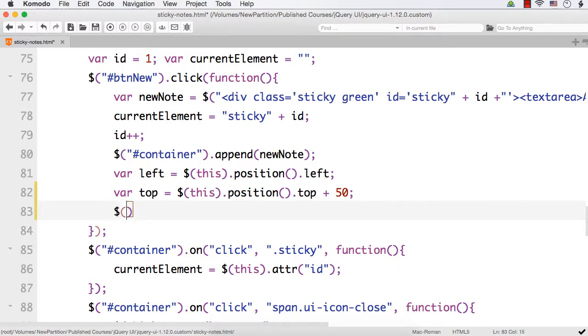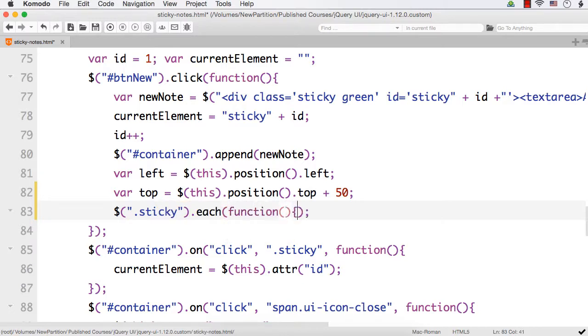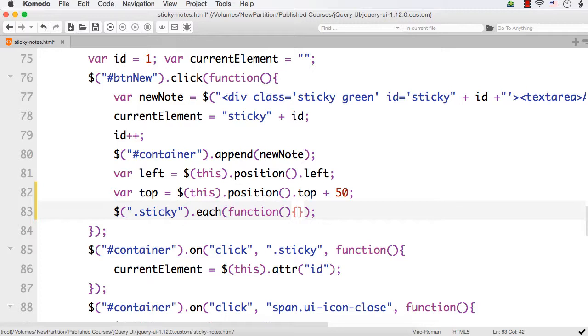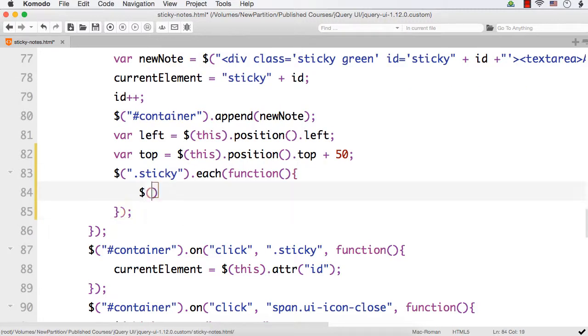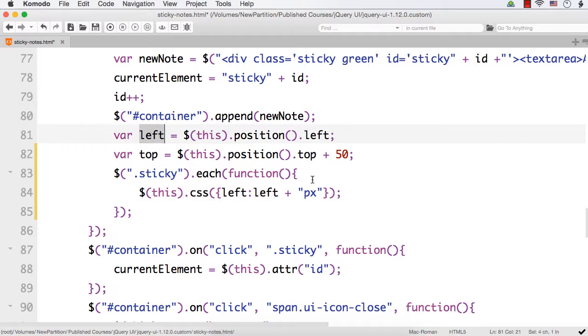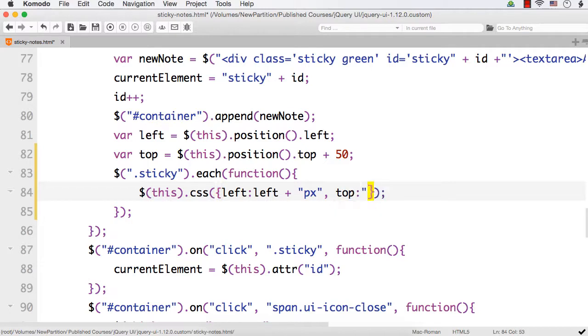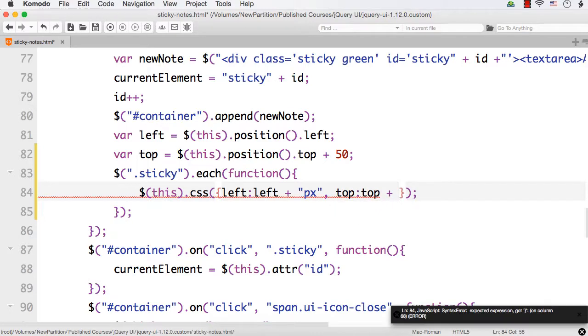Let me specify dollar dot sticky, let me loop through this dot each, and here function. Within this, let me write dollar this dot css with left to be left plus px, because here we are getting numbers. Actually, we need to set left and top as px values. So left as this and top as top plus px.